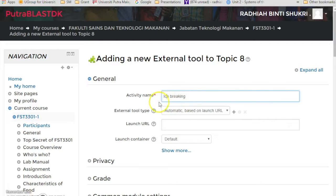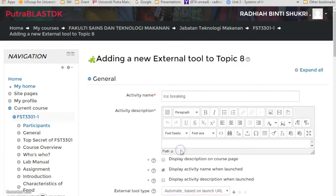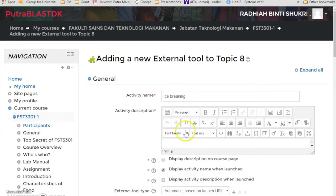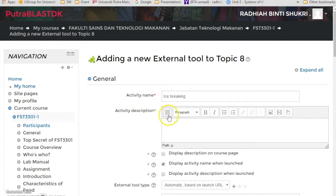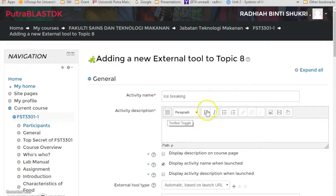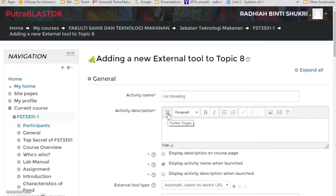And you will come up to this page. So I'm just going to write over here ice breaking. So once I'm done with the activity name, don't forget to click show more.